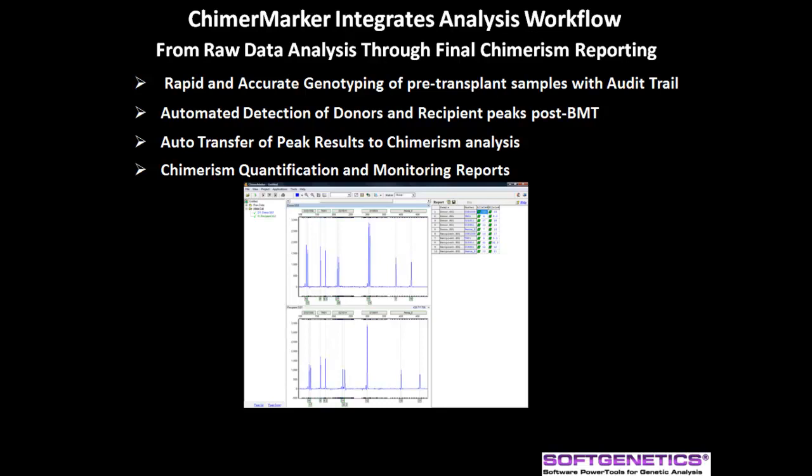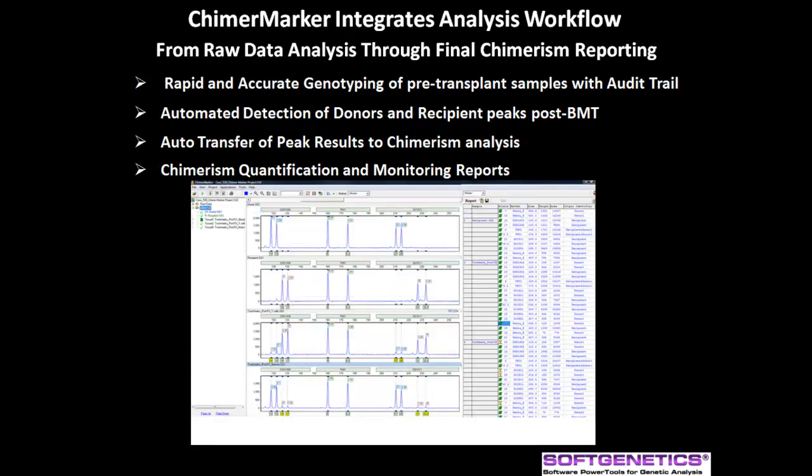The second step is to apply a case-specific chimertyping panel for automated detection of donors and recipient peaks post-BMT. Donor, recipient, and shared peaks are labeled in the electropherogram and the allele report table. Quantification options include using peak height or area.